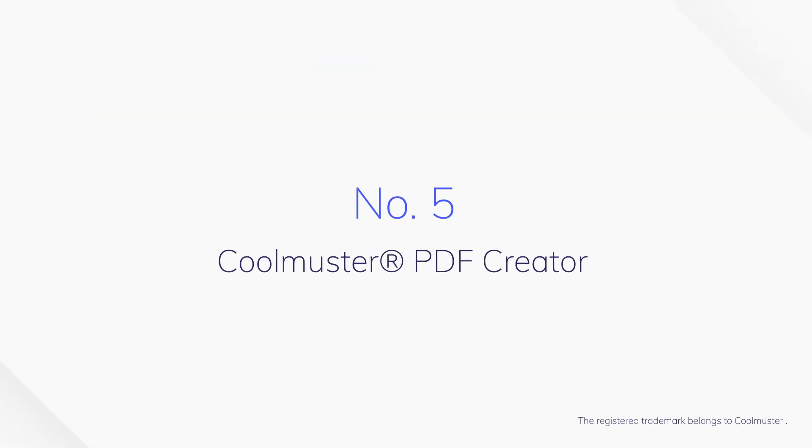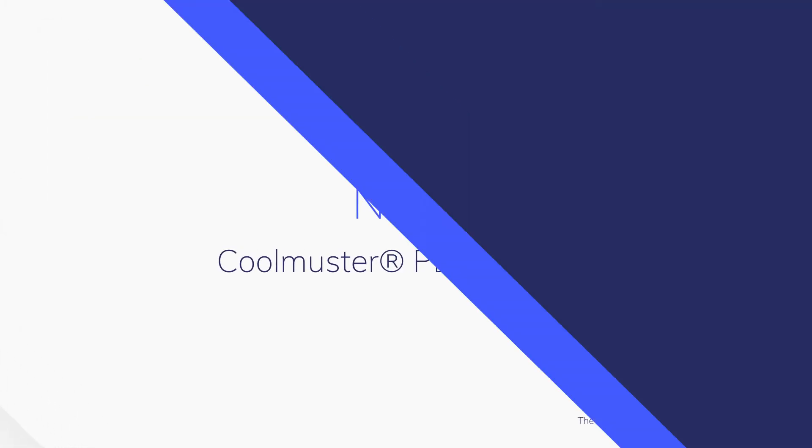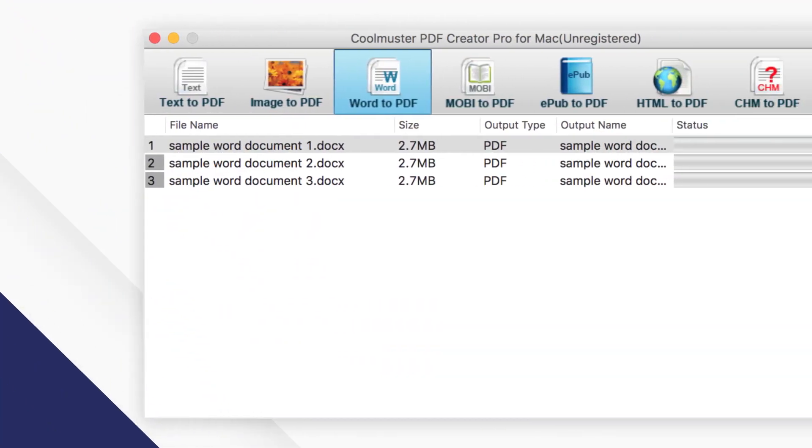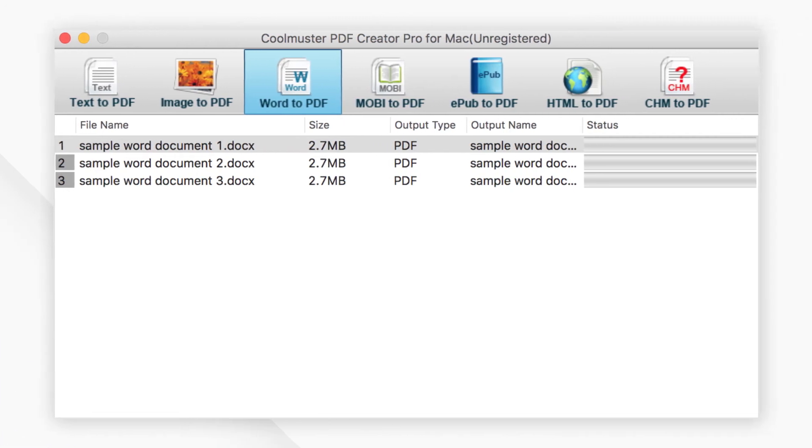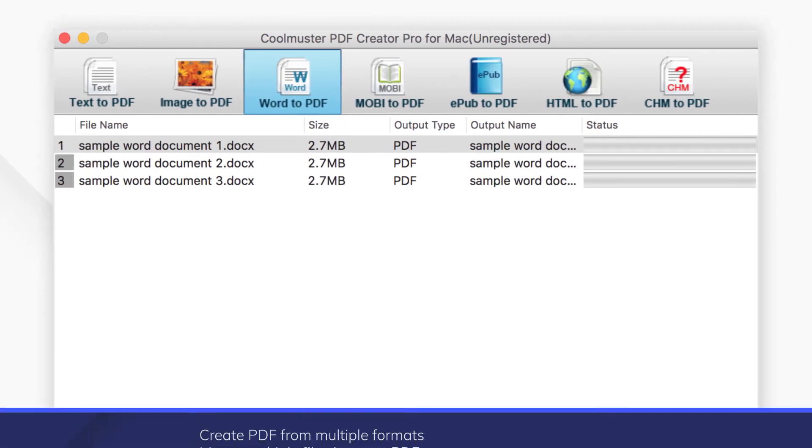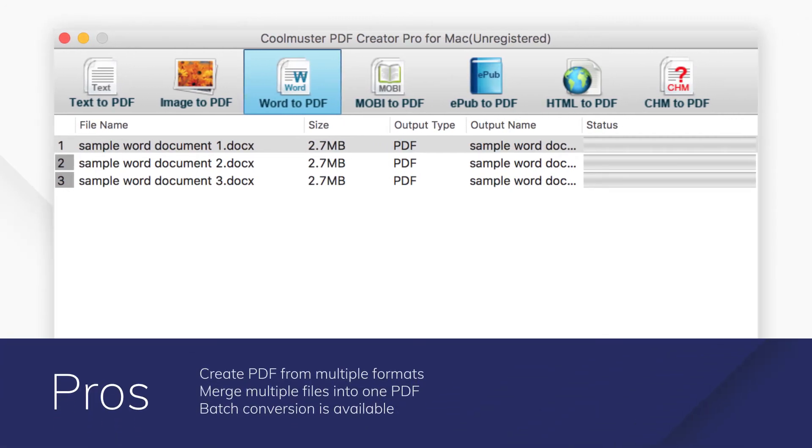Number 5. Coolmuster PDF Creator. Coolmuster PDF Creator Pro is a risk-free yet powerful tool that enables users to create their own PDF files from all kinds of formats.